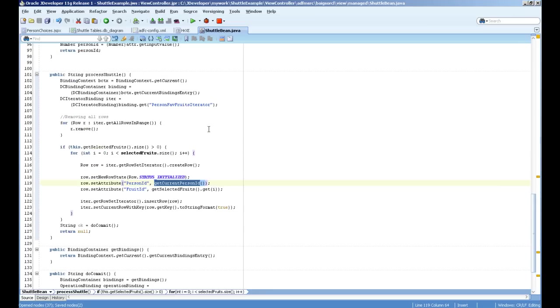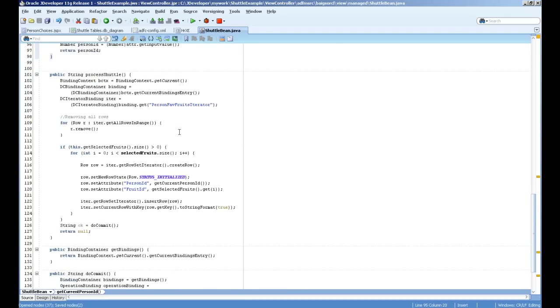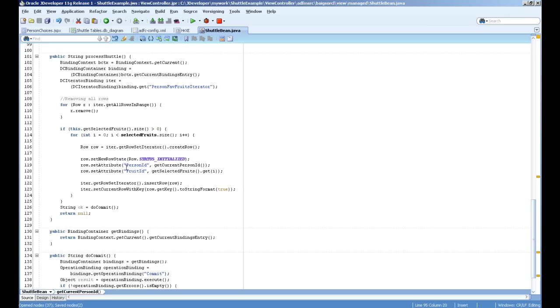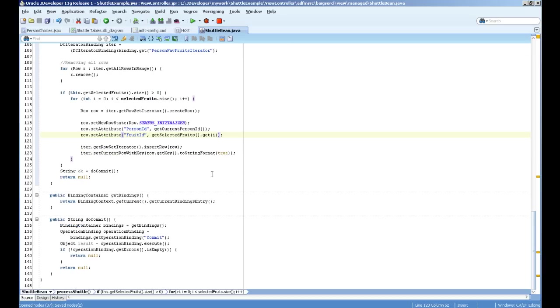Get person ID is coming, get current person ID is reading the page definition attribute binding from here and assigning the current selected person. And this get selected fruits is reading the list and index of all these lists.